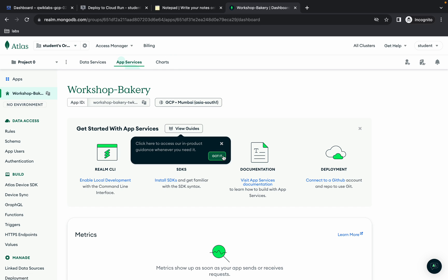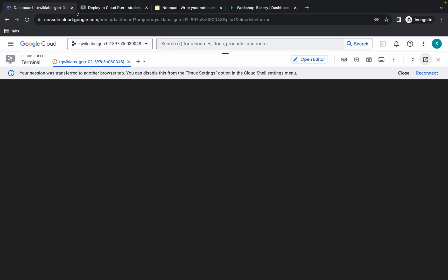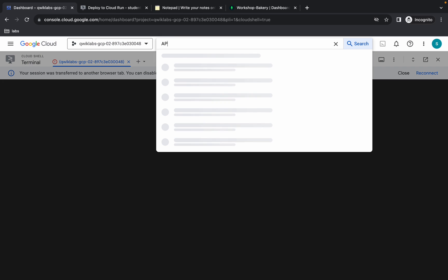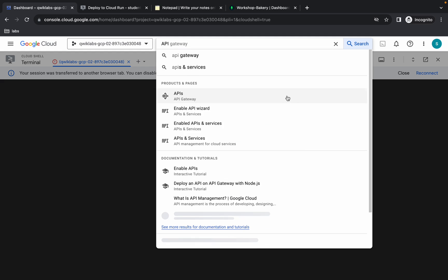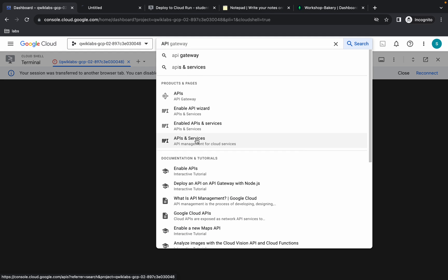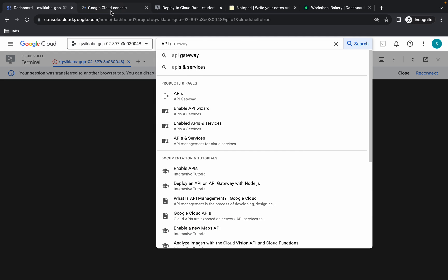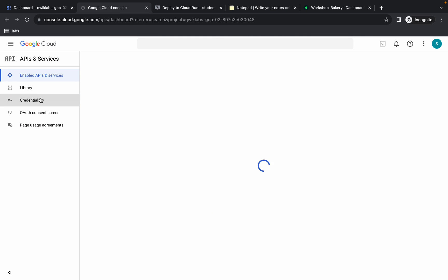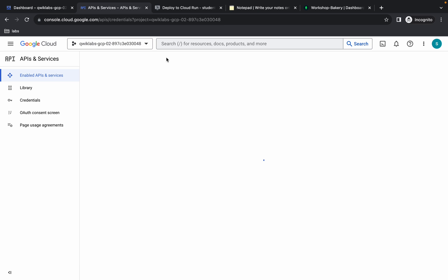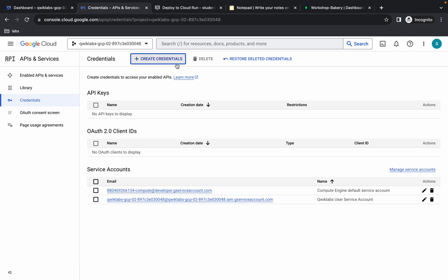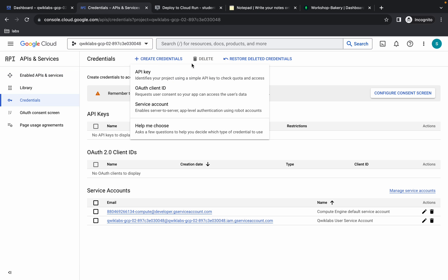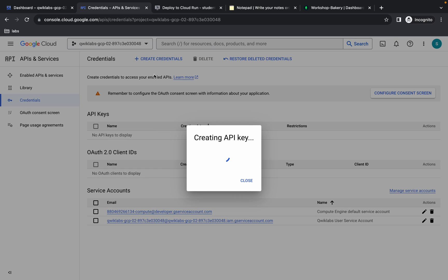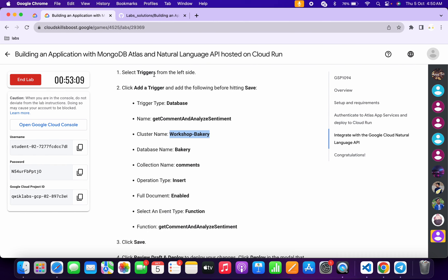Come back and search for 'API'. Open 'API and Services' in a new tab. Click on 'Credentials', then click 'Enable'. Click on 'Create Credentials' and choose 'API Key'. It will take a couple of seconds — meanwhile come back to the lab instructions and click on this task.